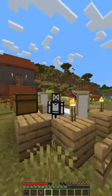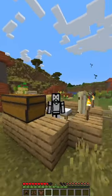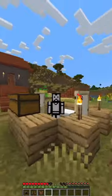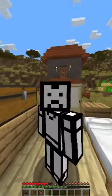Hello and welcome to how to make leather pants in Minecraft. Today I will teach you how to make leather pants in Minecraft.